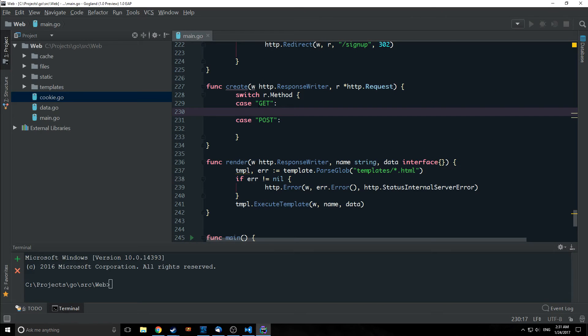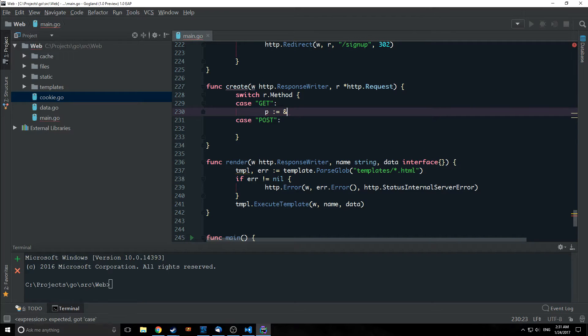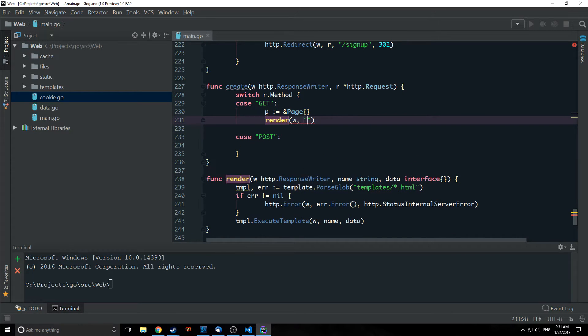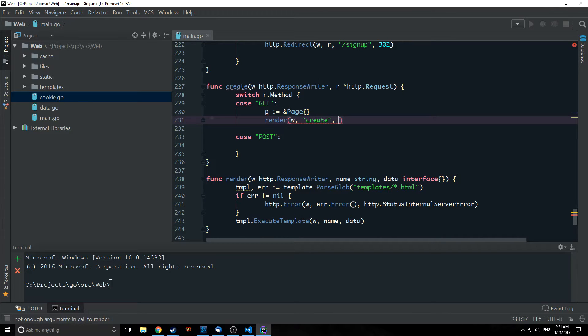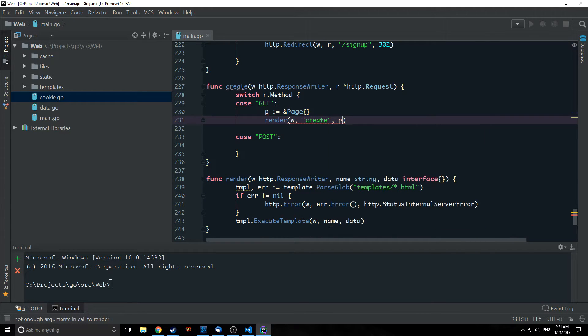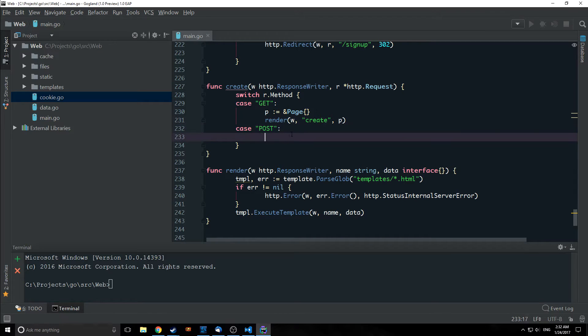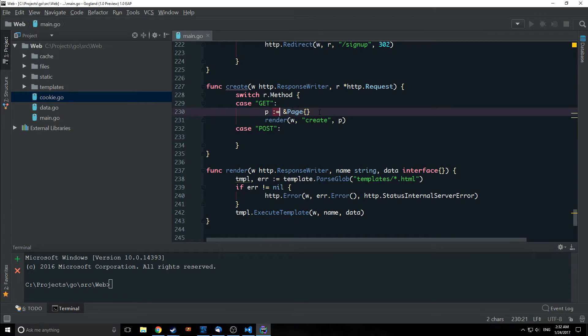So the first thing we want to do is instantiate an instance of page and then we just want to render a template that we're going to create called create and we're going to pass our page into it. Alright, so that's pretty simple. For post, we are just going to also create an instance of page.